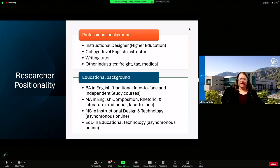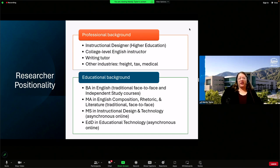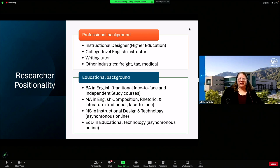I also have a master's degree in English composition, rhetoric, and literature — a traditional face-to-face program. I also have a master's degree in instructional design and technology. That master's program was fully asynchronous online — 100% online. I did not go to campus until I graduated. Any synchronous meetings were done via Zoom or other video conference tools, and synchronous meetings were not required at all. I am also currently pursuing my doctorate degree in educational technology at Boise State University, which is a fully asynchronous online program — 99.5% asynchronous.